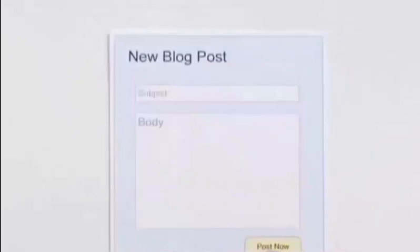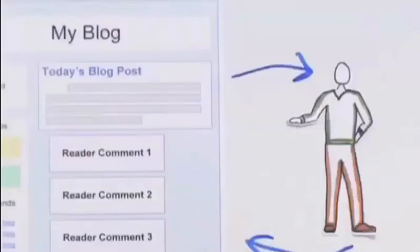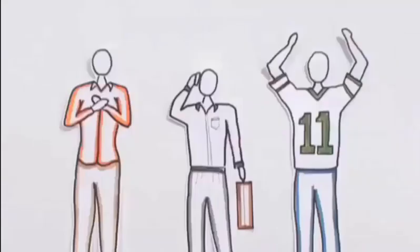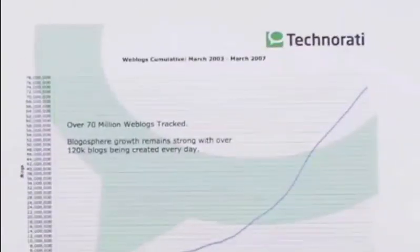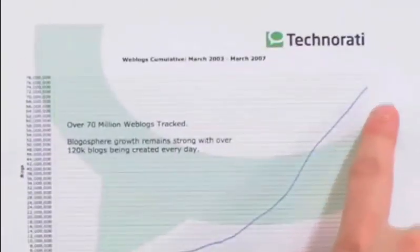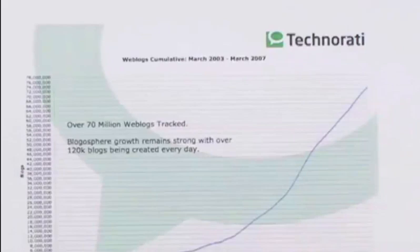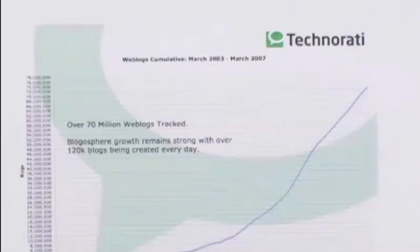Whether it's their ease of use or the opportunities they offer, blogs have been adopted in a very big way. Since 2003, there have been over 70 million blogs created, each with its own version of news.